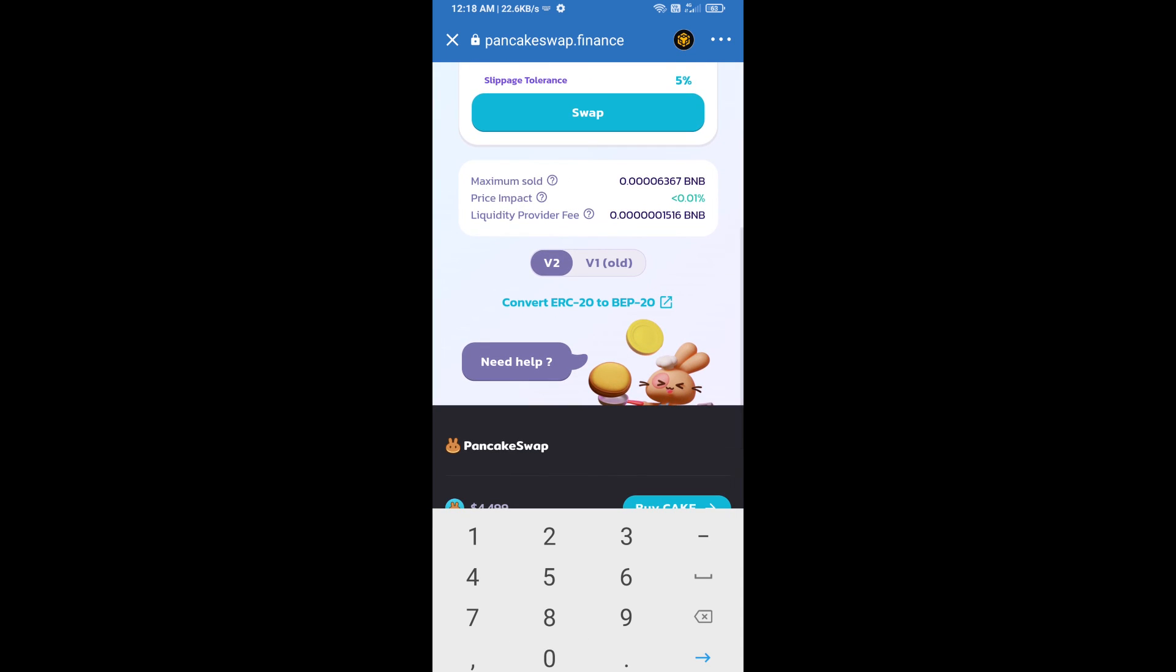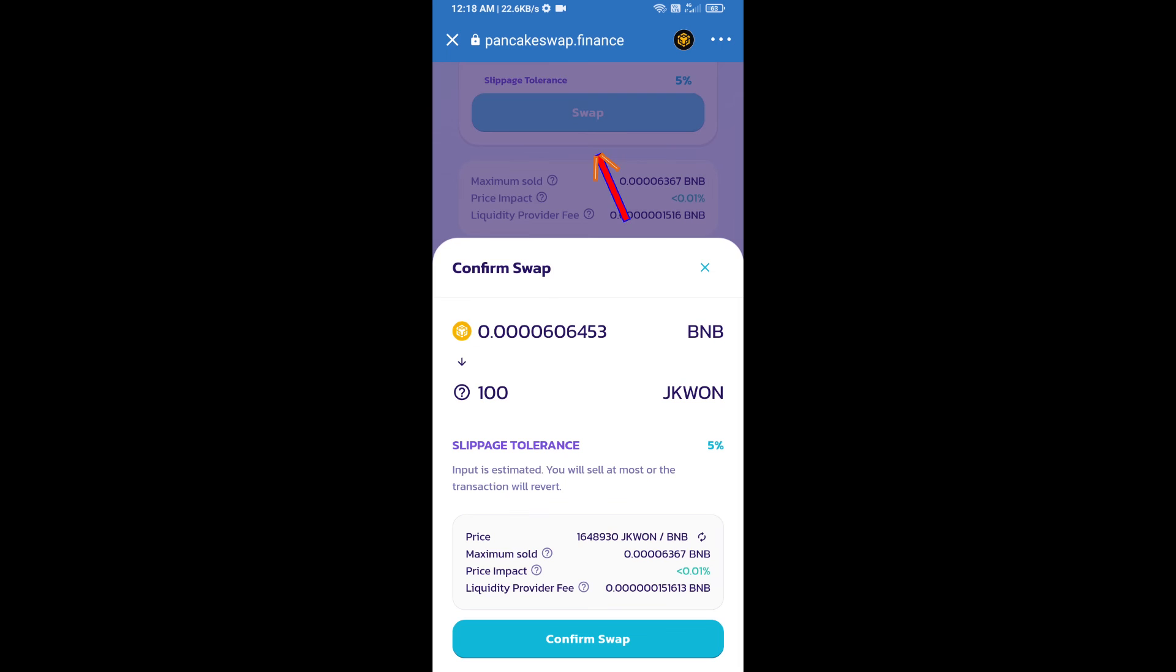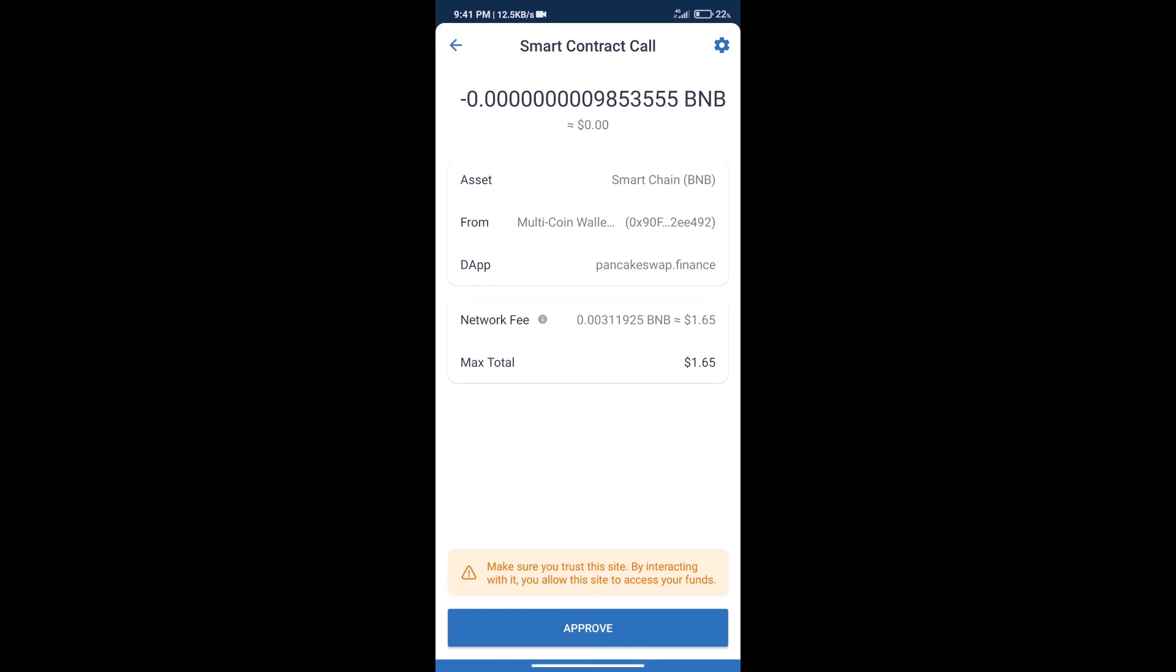And click on swap. Here we can check detail information. Click on confirm swap. Here we can check transaction history and network fee charges.